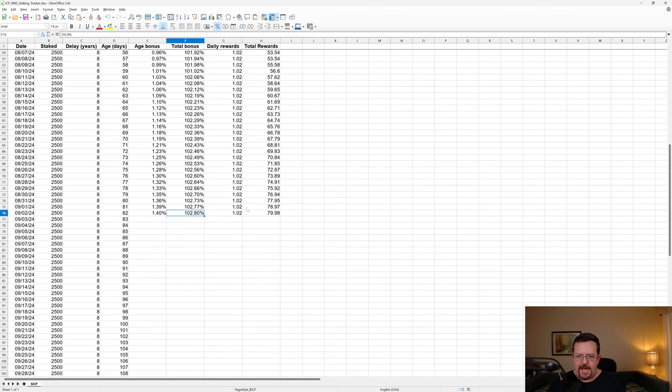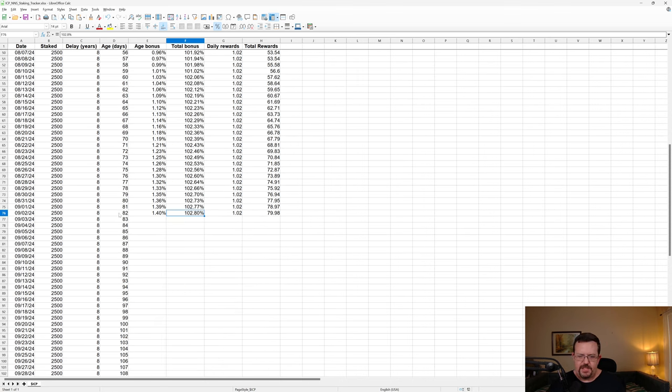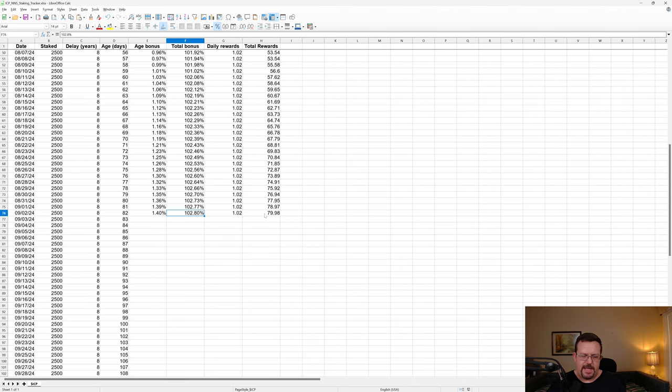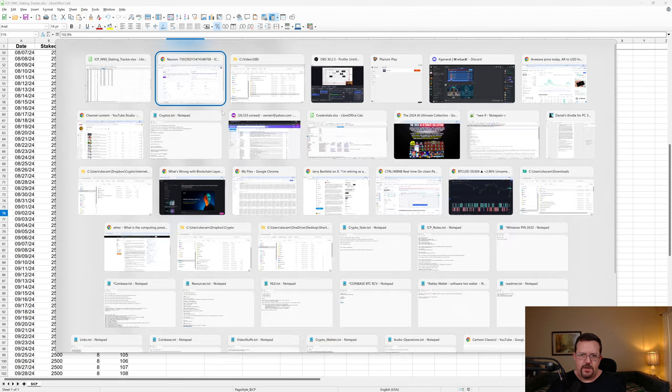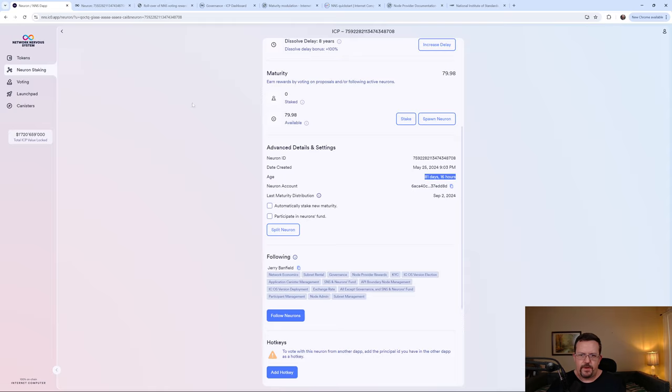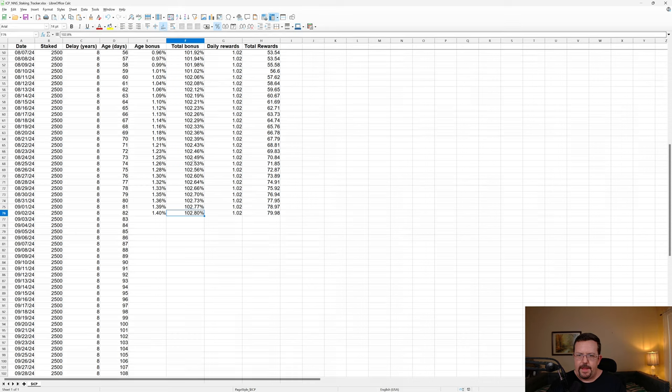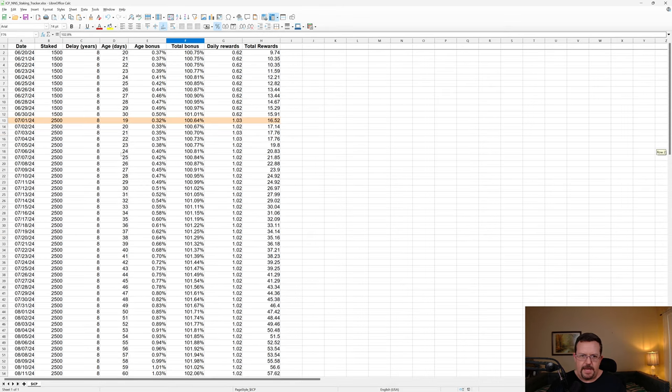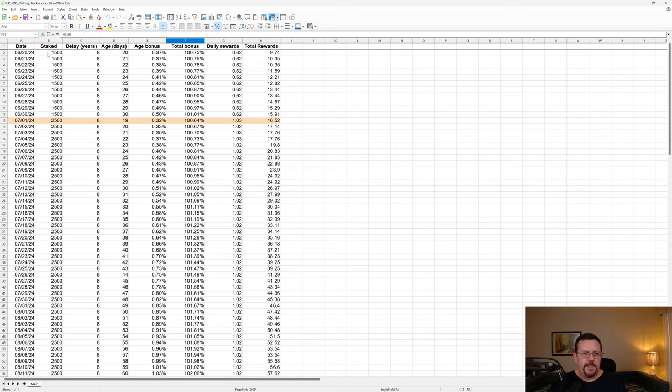And over the last, let's just say 100 days, roughly. So far, I have earned 79.98 ICP in maturity, which is from staking. And also, again, remember, I didn't start with 2,500. I started with 1,000. I increased to 1,500.